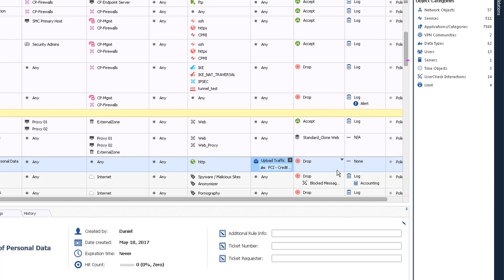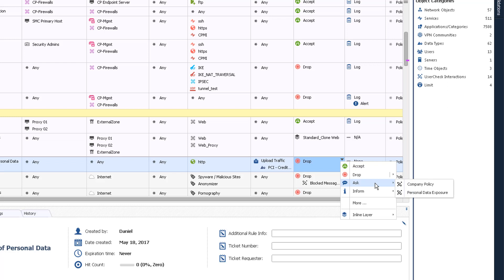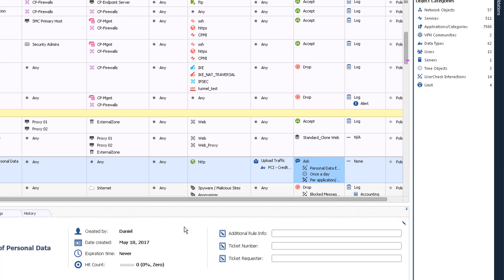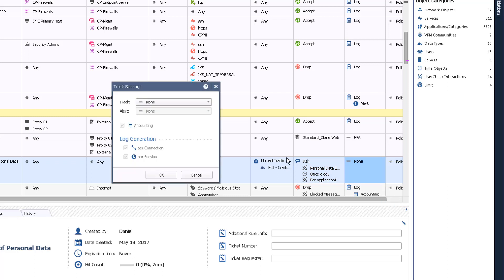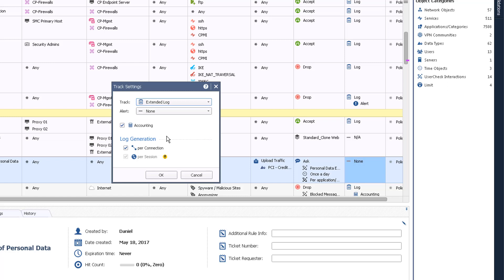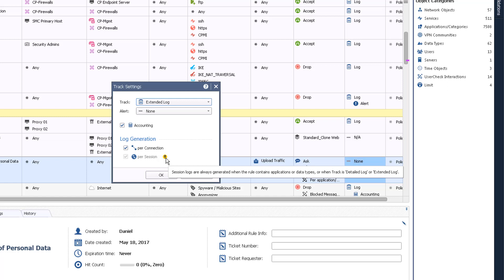In the Action column, select Ask Personal Data Exposure. This is a pre-configured user check message that users will see when their traffic matches our rule. In the Track column, select More. Select the appropriate log setting. R80.10 now includes logs per session. Session logs are always generated when the rule contains applications or data types, or when Track is set to detailed or extended log.